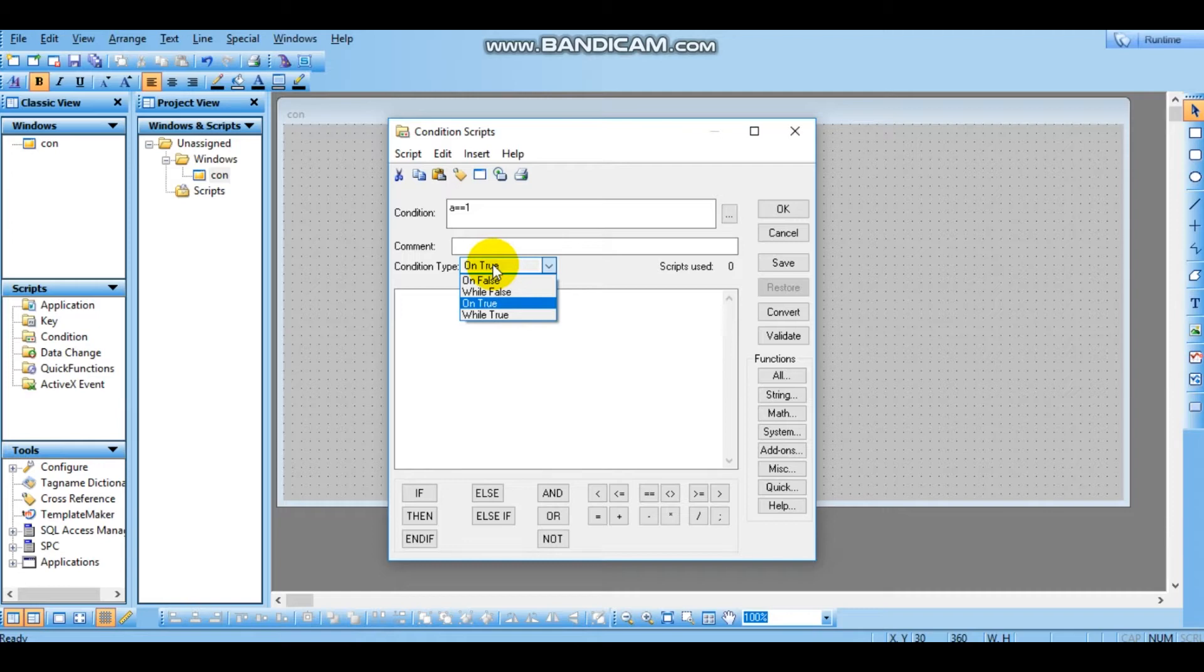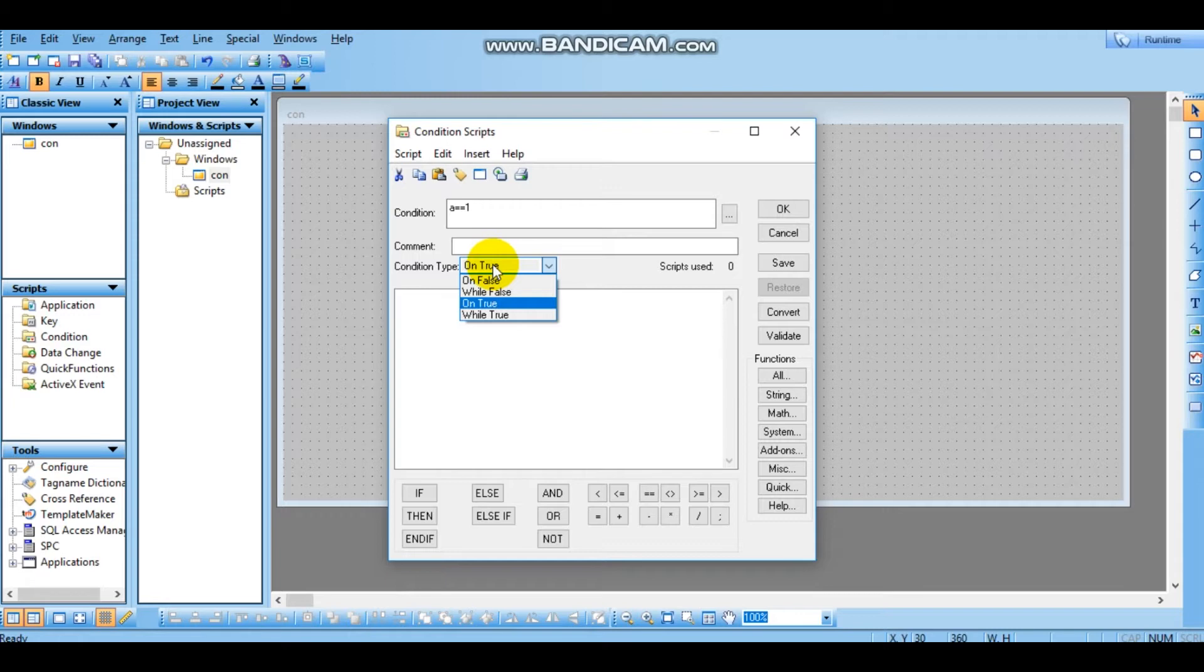So OnFalse in the sense, from 1 to 0 state. From 1 to the falling state of a discrete value. So if I have a tag name onFalse, if I have 0, it becomes 0. That's why it has been said to be WhileFalse. OnTrue in the sense, from 0 to 1 state. And WhileTrue remains in 1 state. WhileTrue remains in the higher value. So that's the concept.